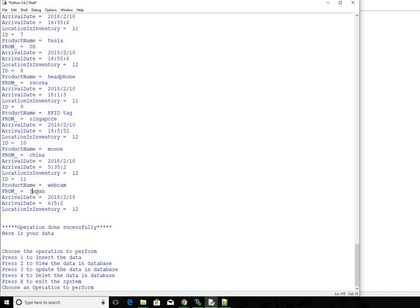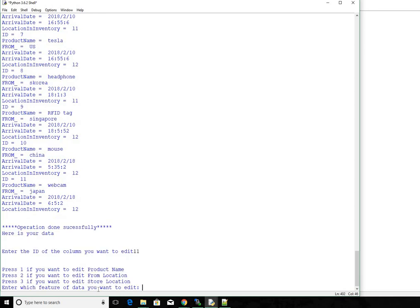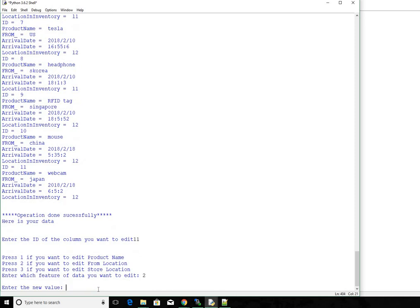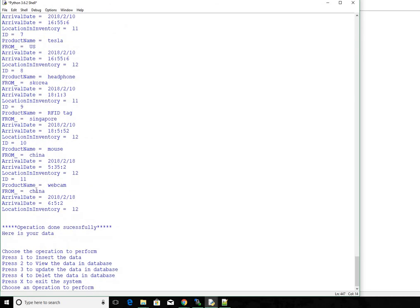So now let me go ahead and update the value. So for updating it's number 3. So enter the id that I want to update. The id is number 11. Enter. I want to change the from location, which is number 2. New value C H I N A. Press enter. So now it must be updated successfully. Let's go ahead and view the data. Type 2. Press enter. We could see here Japan changed to China. So we could exit out by pressing uppercase X and press enter.